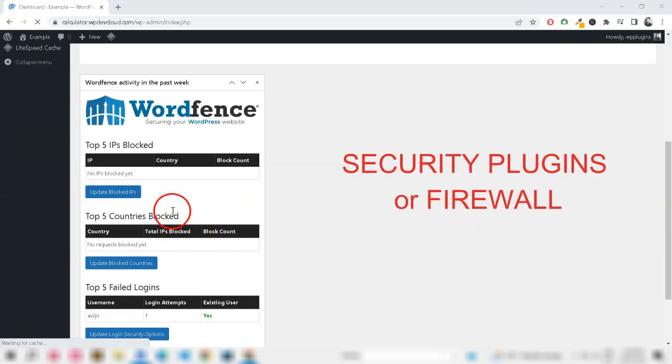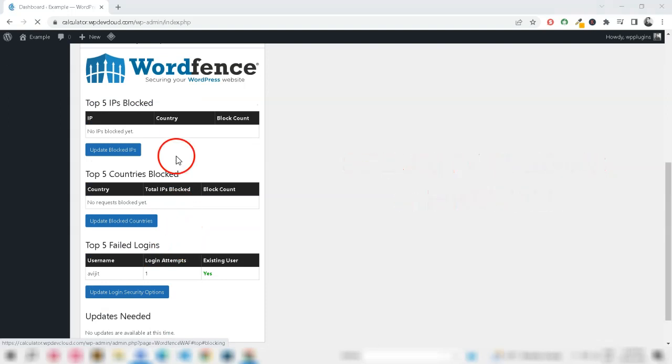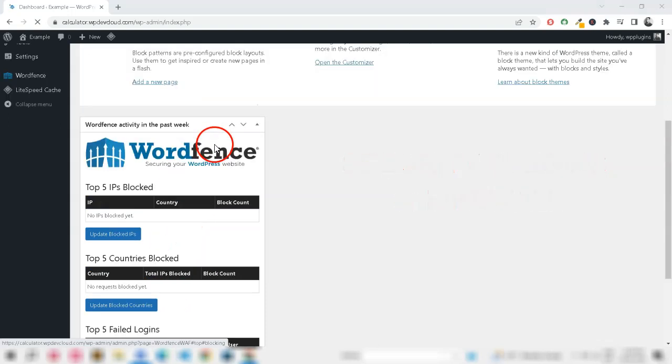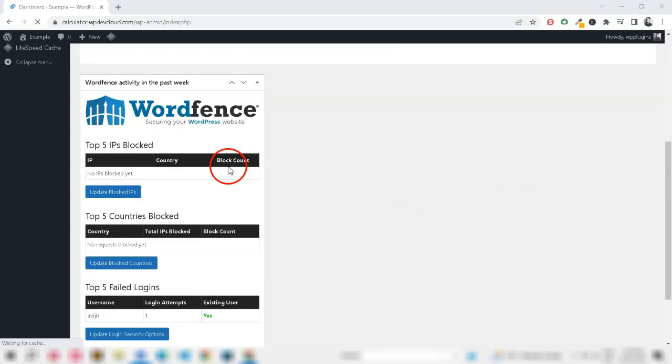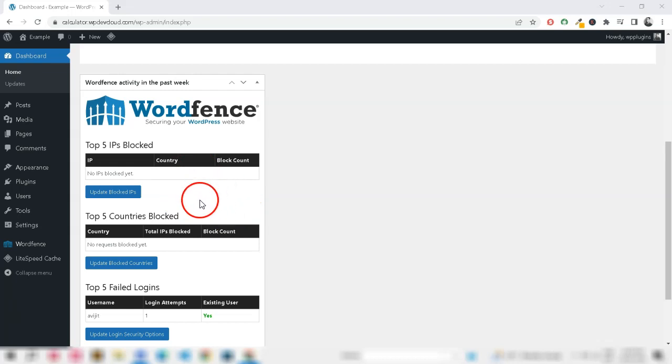Security plugins or firewall - If you have a security plugin or a firewall installed on your website, it may be configured to block certain sessions or IP addresses, causing you to get logged out. Check the settings of your security plugin or firewall and ensure that your IP address or user session is not being blocked.